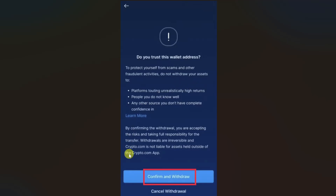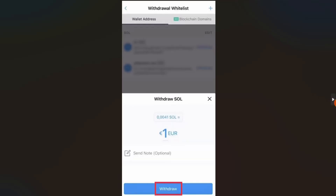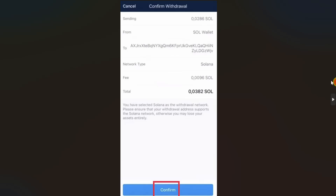It may show you a confirmation screen — click Confirm and Withdraw. Then enter the amount you want to transfer in your local currency and click Withdraw. On the next screen, confirm the details and make sure the wallet address and network type match in both applications, then click Confirm.